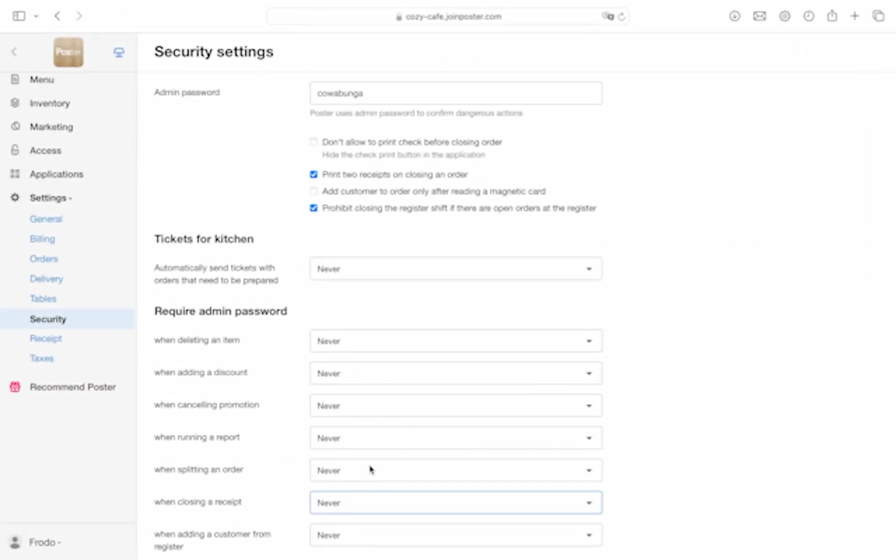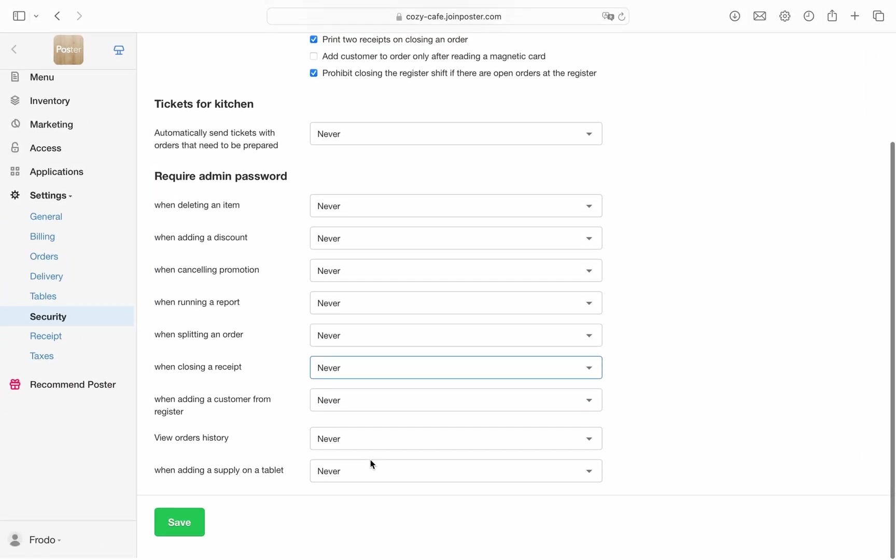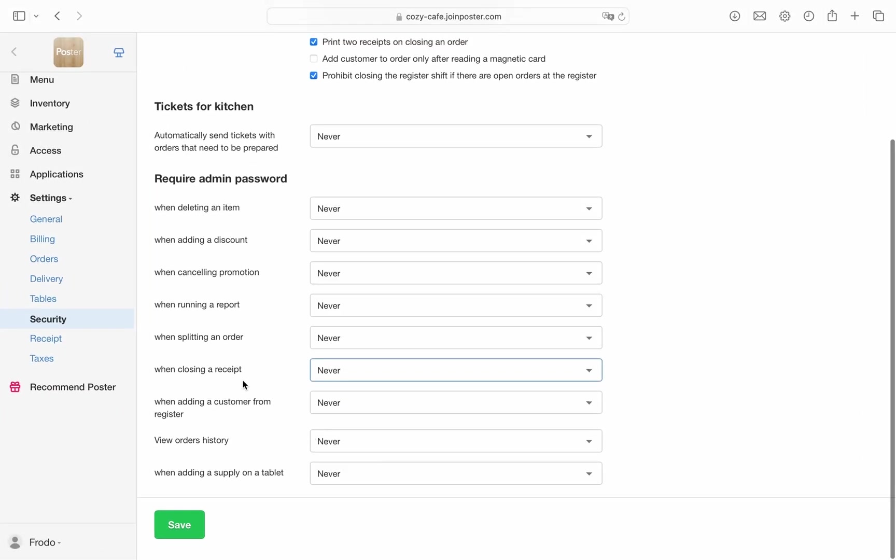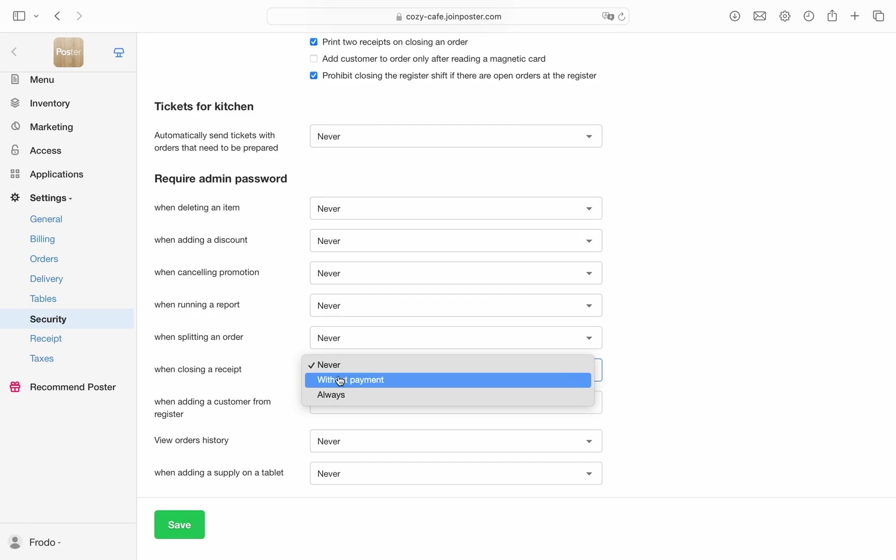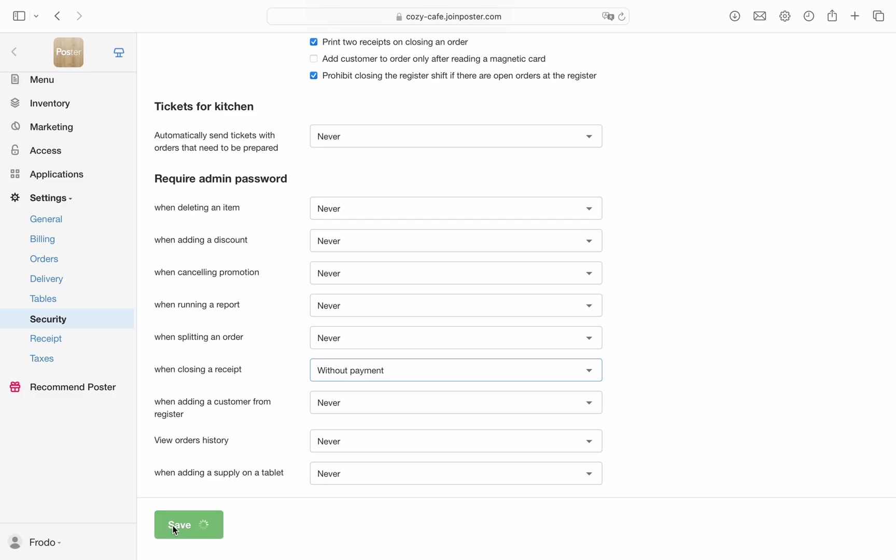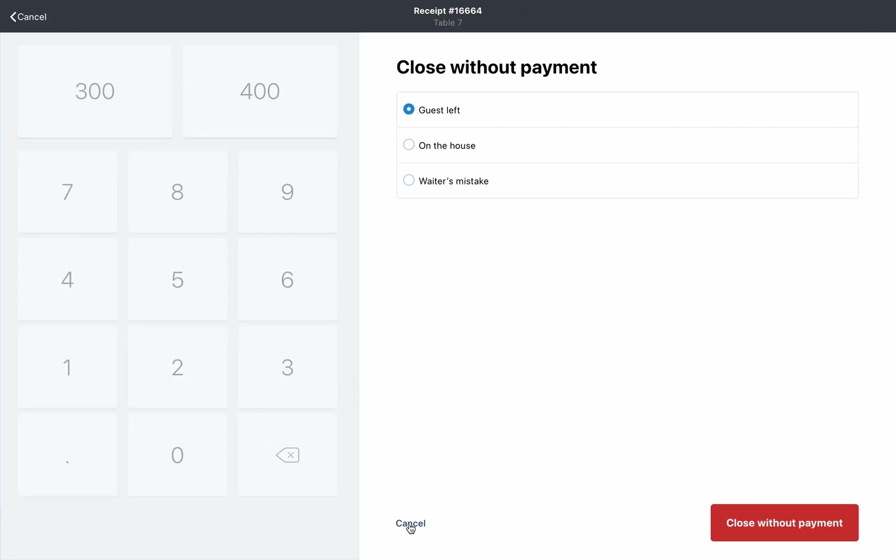Since closing orders without payment is a potential risk for your business, you can set restrictions on this action. Go to Settings Security in the management console and select require admin password when closing a receipt without payment. Scroll down and click save. Now only employees who know the password can close an order without payment. If necessary, you can also restrict other actions at the register.